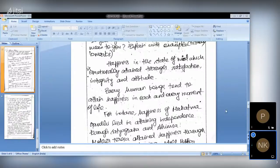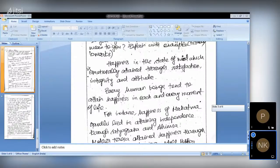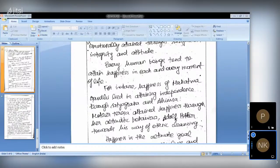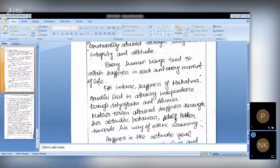Every human being adds happiness in each and every moment of their life — that hope and happiness drives our life. Every day will not be the same, but even in a very boring day something will give us happiness. I have given two extreme personalities and how they determine their happiness. I will take Mahatma Gandhi, because Gandhi can be given as a great example for everything from an ethical point of view. You can link him with ethical values like empathy, integrity, tolerance, and attitude. He lived through these values, so I have given Gandhi as someone who attained happiness while achieving independence through Satyagraha and Ahimsa.